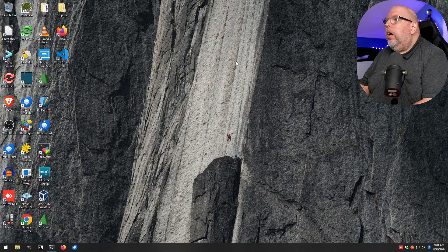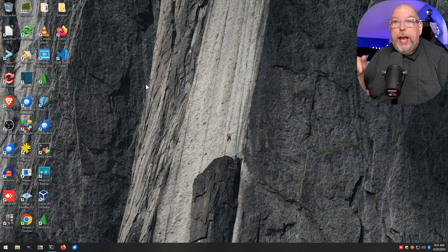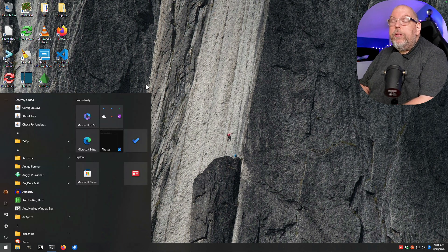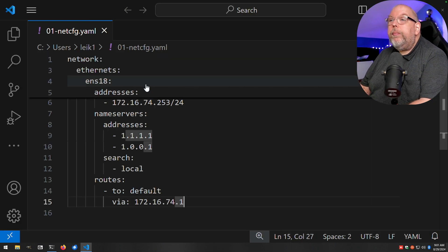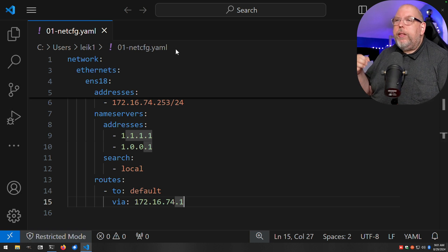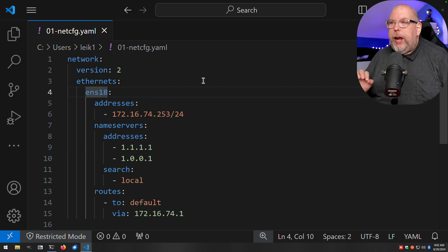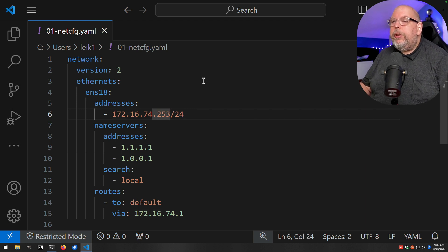Let's jump back over to our Windows machine. Assuming you've got the configuration file already — there will be information on grabbing a copy in the description — we can open up our text editor. In this case we're using VS Codeium, or Visual Studio Code. The key points we need to change are the network interface name ENS18, which in our case is correct, and the IP address — already changed here to 172.16.74.253.